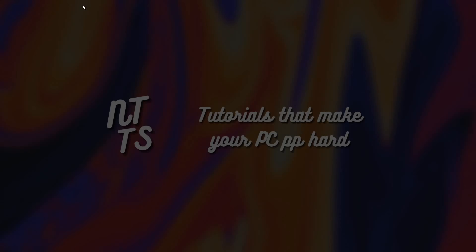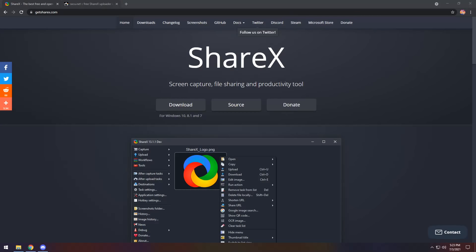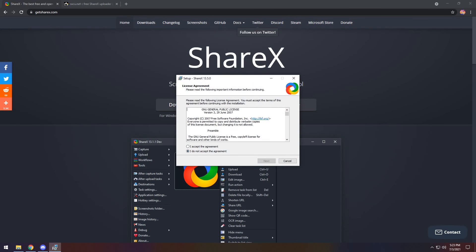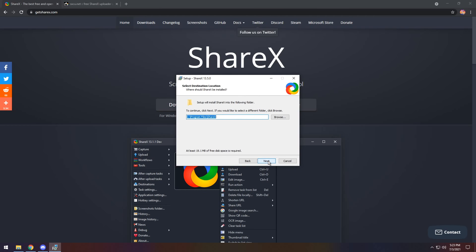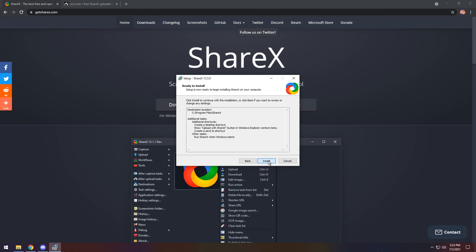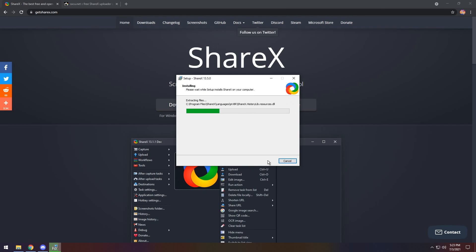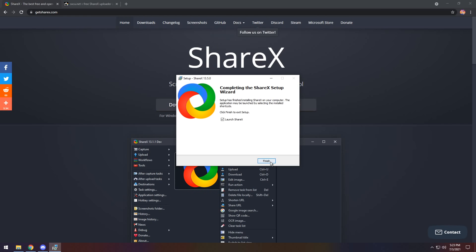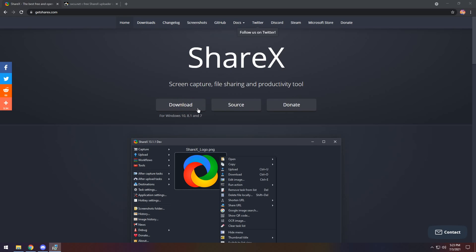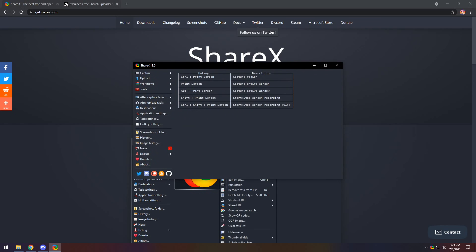But while we're waiting for the installer to pop up, never mind, I got cut off every single time. Just accept the license agreement, click next, next, install, boom, it's probably already done. Finish, we have ShareX all ready to go.